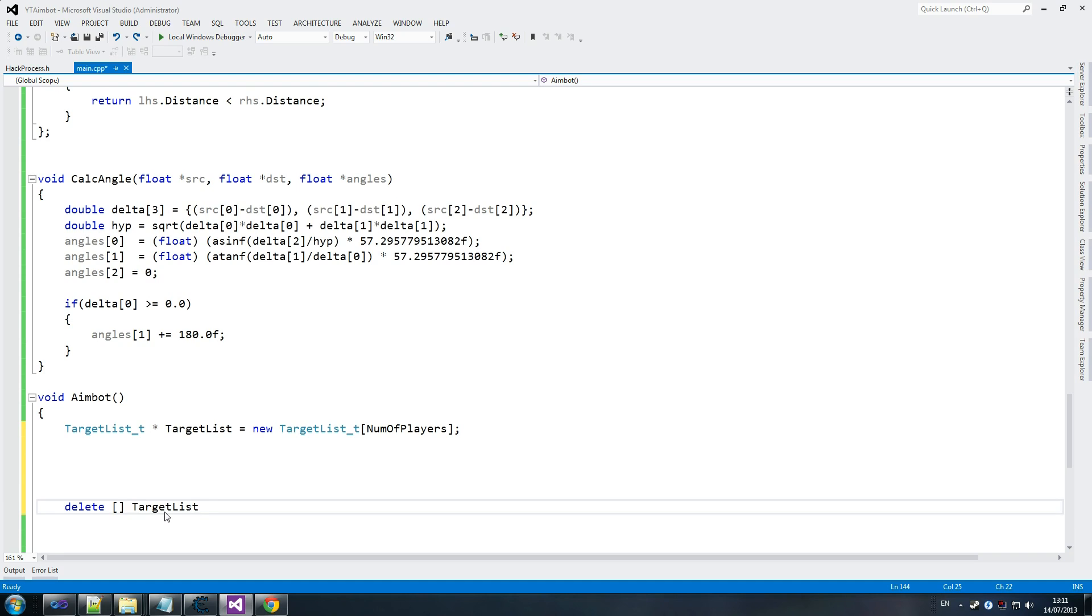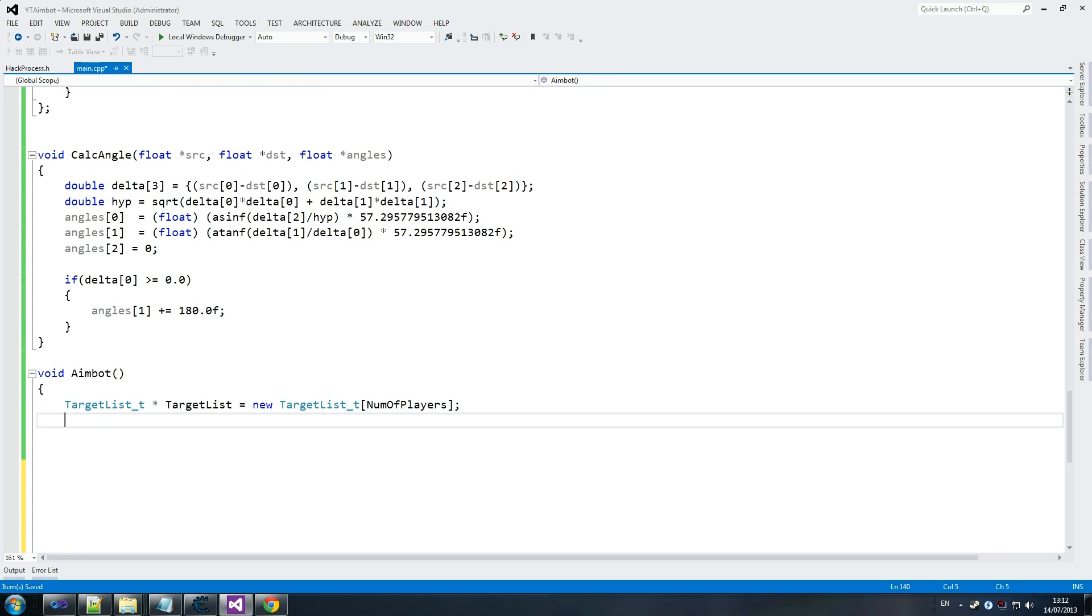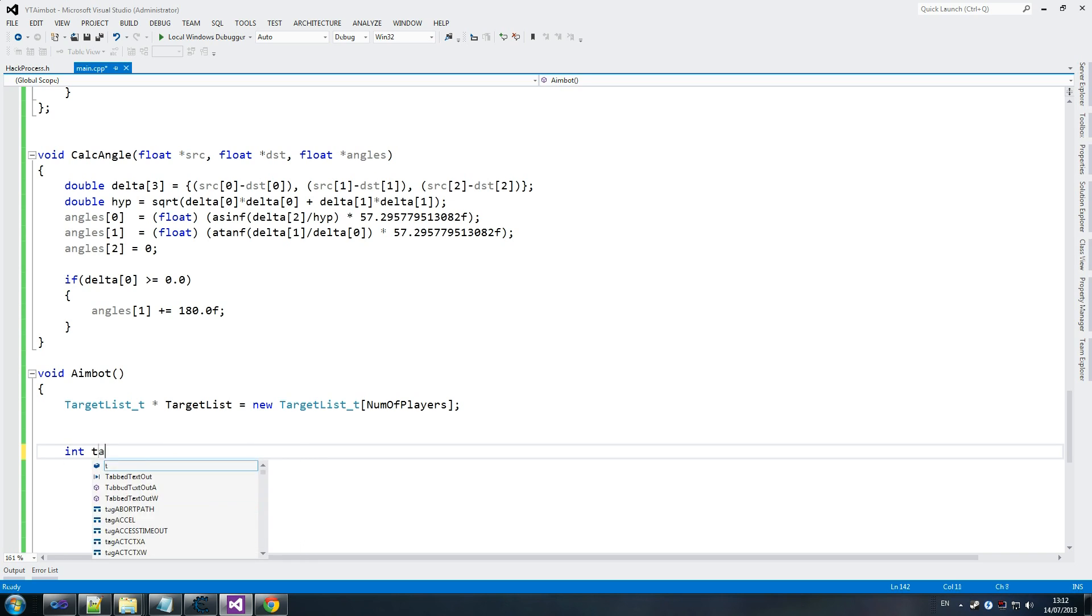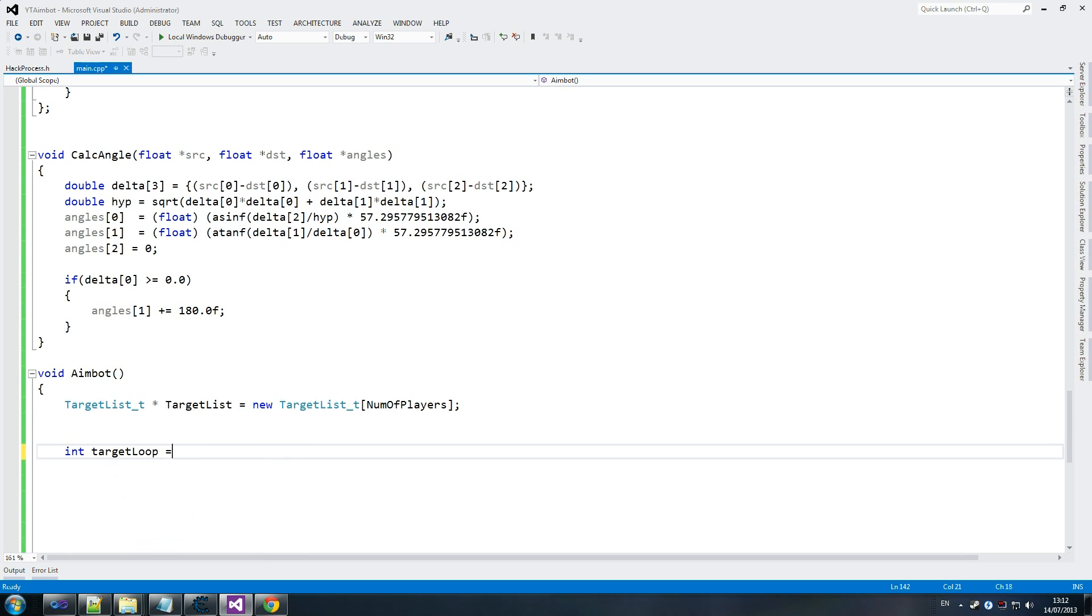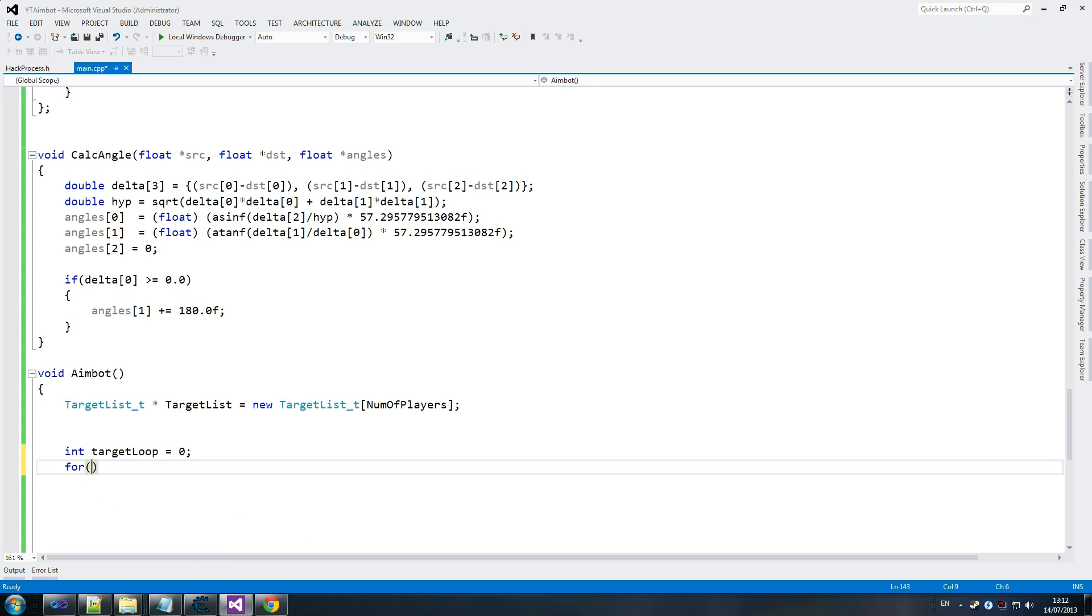Target list T. We declare this number of players. This is why we need to declare this dynamically, because we only want to call an array the size of the number of players. Because this isn't a constant, we need to declare it this way. And I'm just going to go delete target list here. So we delete the target list later on. Just push this to the end, because that's when we're done with it.